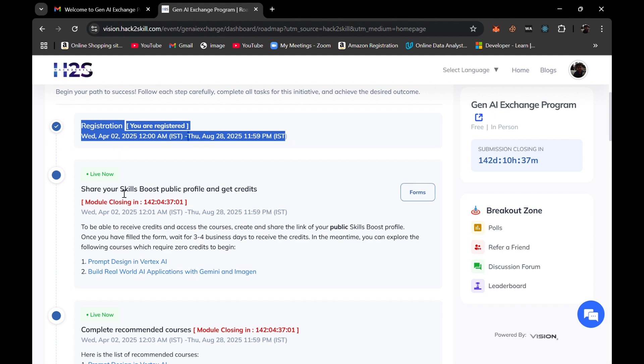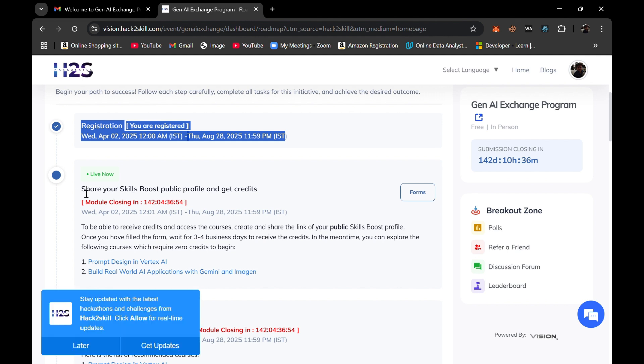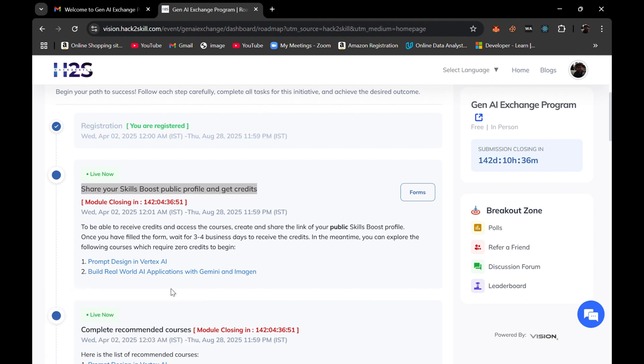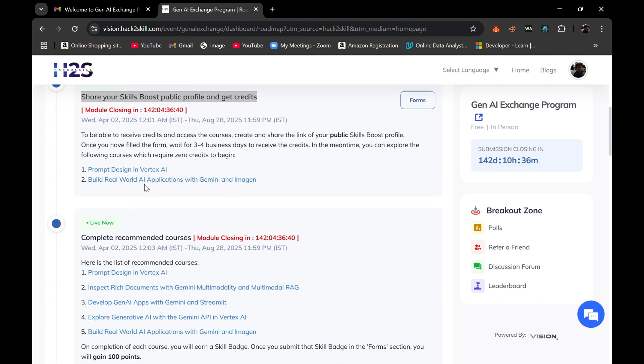This program is also beneficial if you guys have enrolled into the Google Arcade Facilitator program because in that program you need to complete skill badges and you also need to complete skill badges in this program as well, like Prompt Design in Vertex AI, Build Real World AI Applications with Gemini and Imagine.